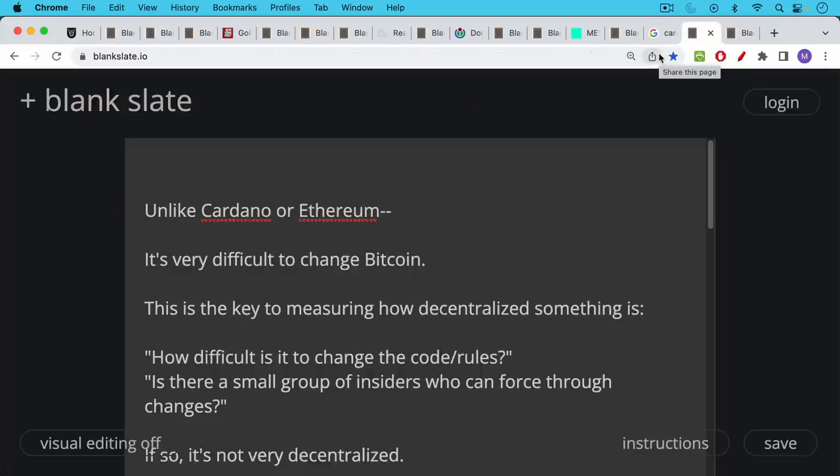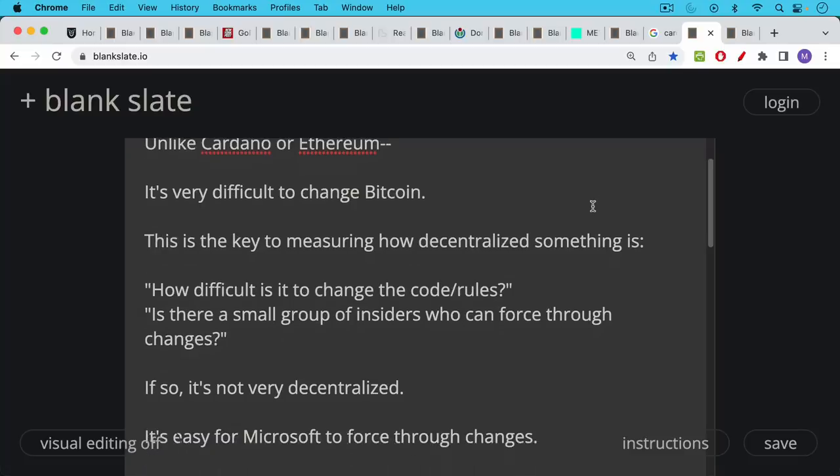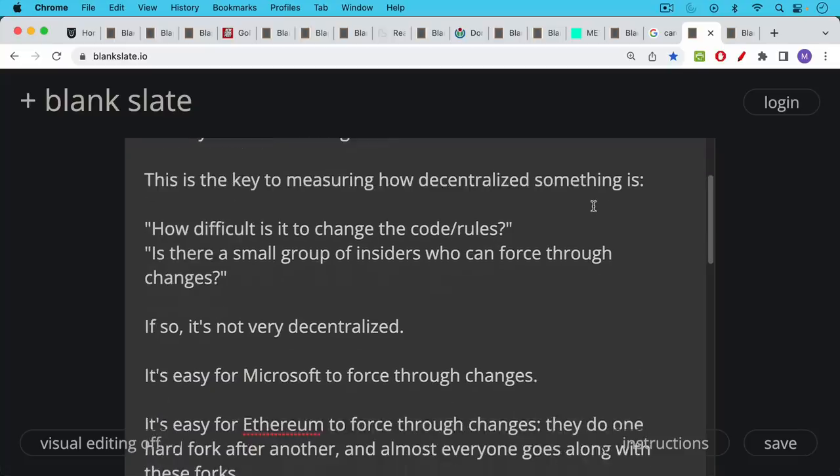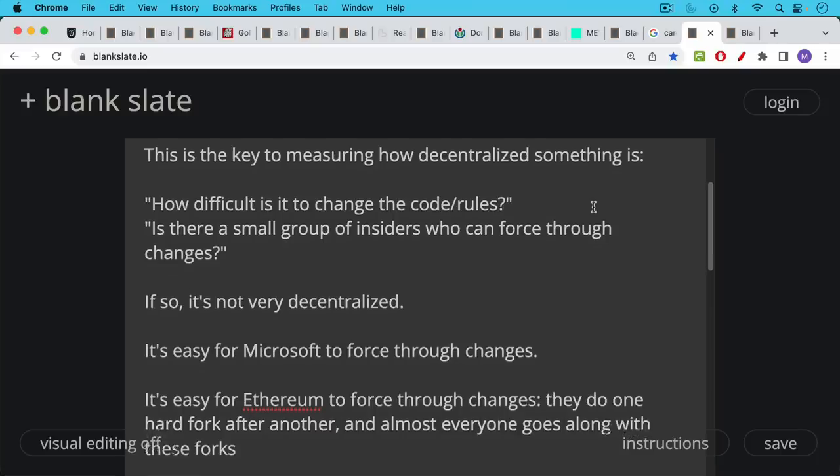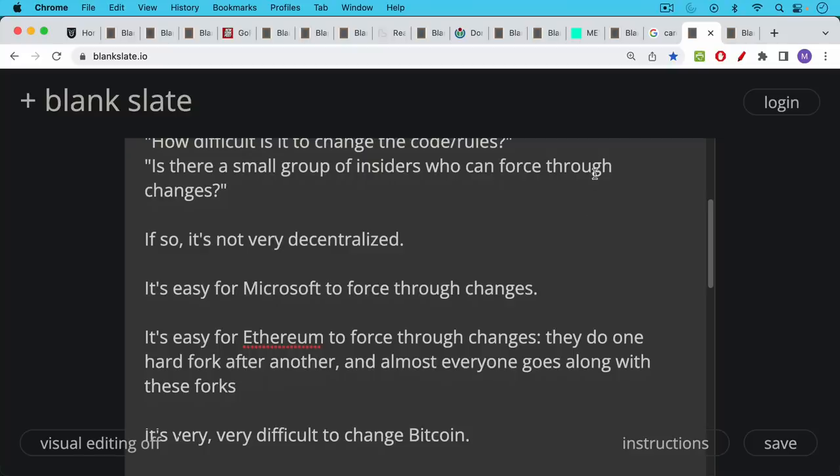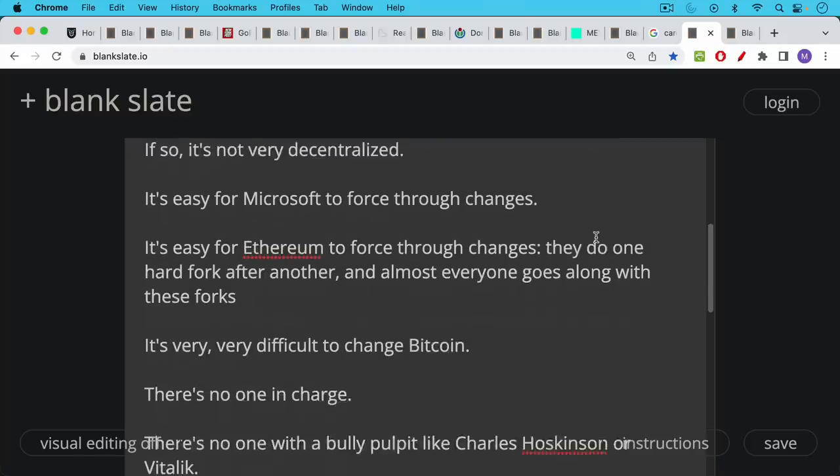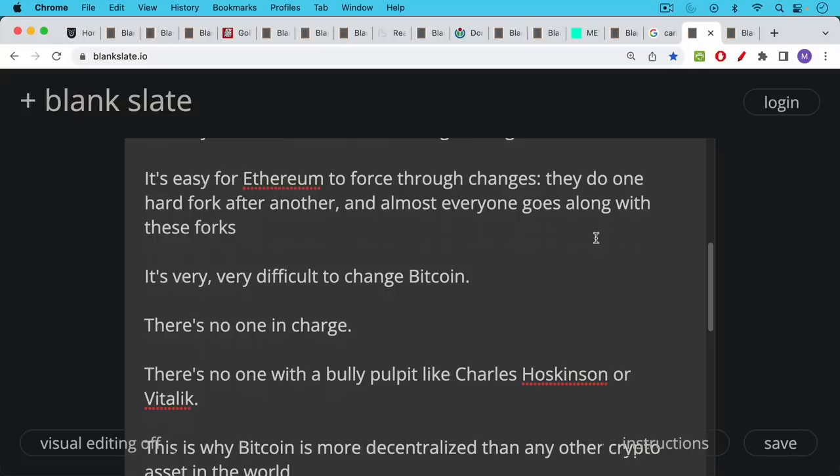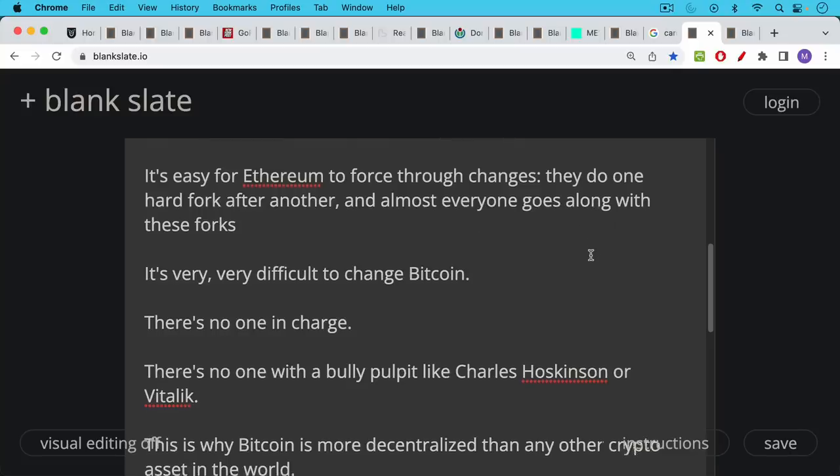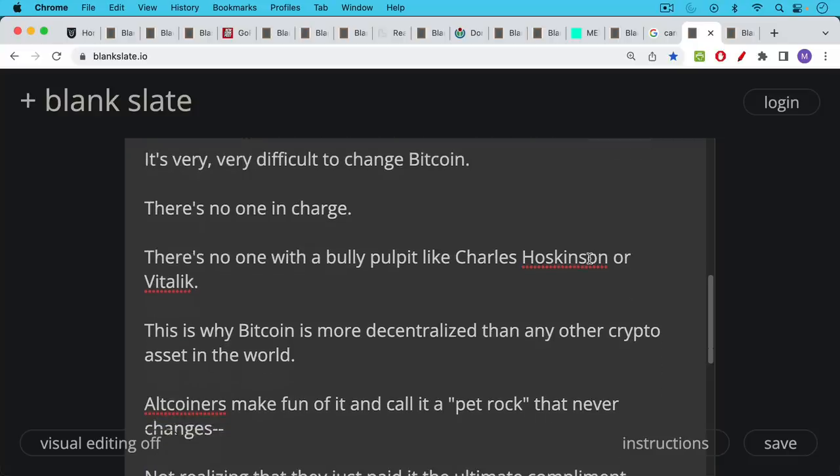By contrast, governance in Bitcoin is a complete mess because it really does have no one in charge. So unlike Cardano, unlike Ethereum, it's very difficult to change Bitcoin. This is the key to measuring how decentralized something is. How difficult is it to change the code, to change the rules? Is there a small group of insiders who can force through changes? And if so, it's not very decentralized. It's very easy for Microsoft to force through changes. It's very easy for Ethereum to force through changes. In fact, they do one hard fork after another and almost everyone goes along with these forks. By contrast, it's very, very difficult to change Bitcoin. There's no one in charge. There's no one with a bully pulpit like Hoskinson with Cardano or Vitalik Buterin with Ethereum. And this is why Bitcoin is more decentralized than any other crypto asset in the world.